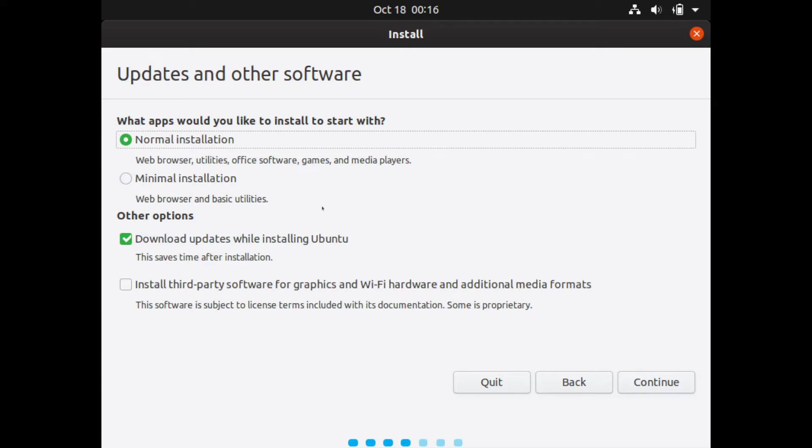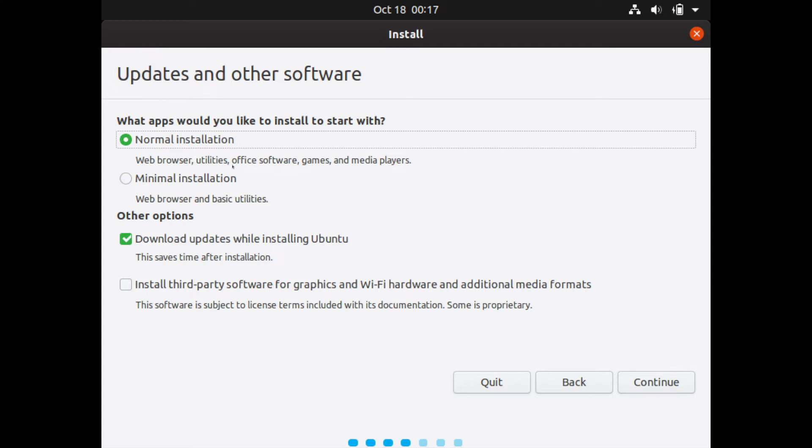Then your other options include downloading updates while installing this version of Ubuntu. This will save you time if you do it. Then the final option here is to install third party software for graphics and Wi-Fi. This is if you have a graphics card or a Wi-Fi card that doesn't work out of the box with Ubuntu and past releases. This is a newer option that you can go ahead and select if you need to. I'll do the normal installation and I'll download the updates while installing Ubuntu. There shouldn't be too many updates considering this is a brand new release here.